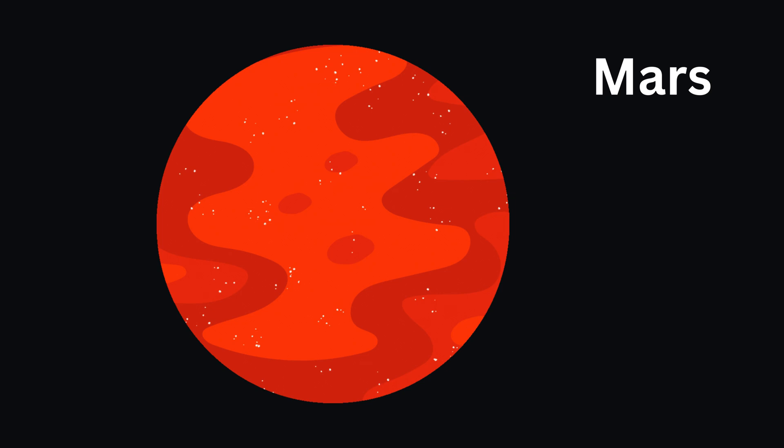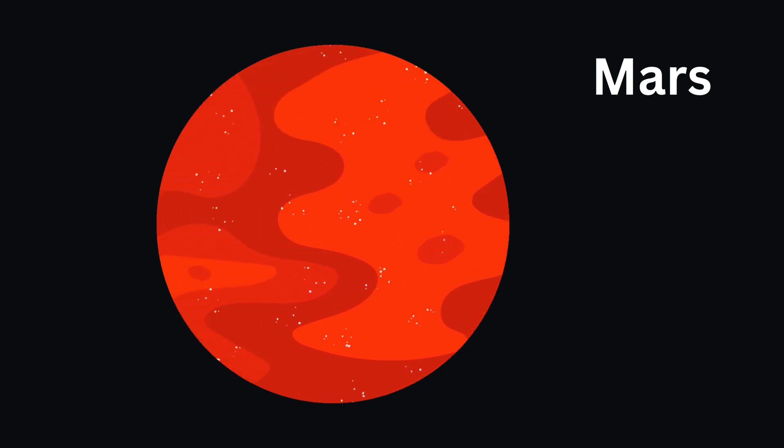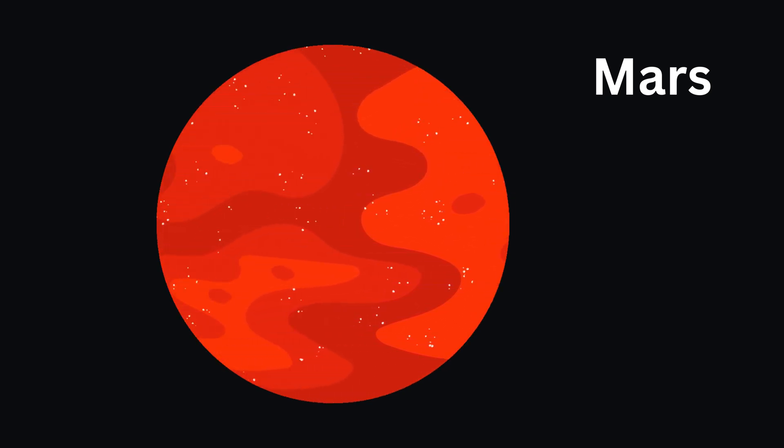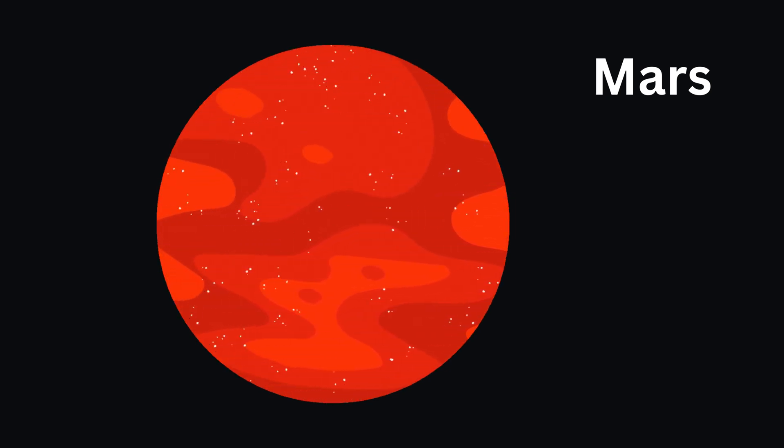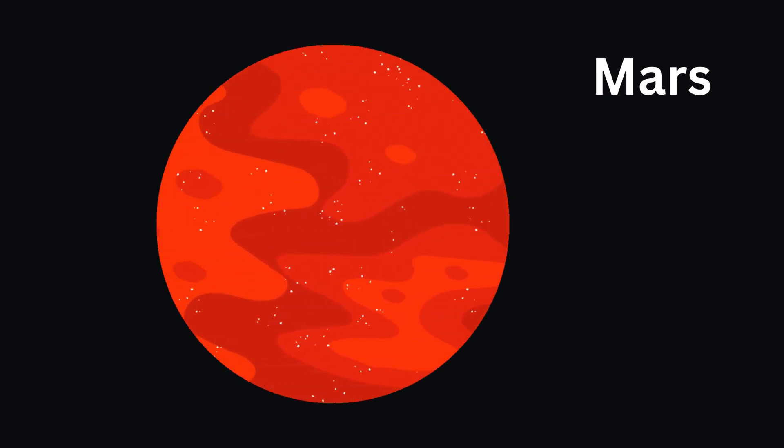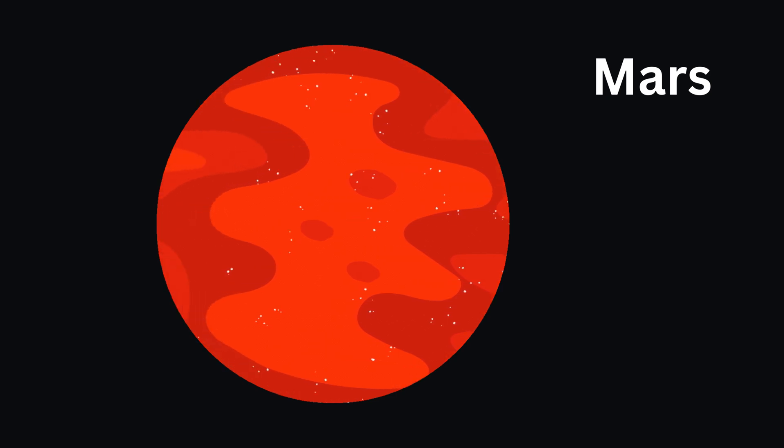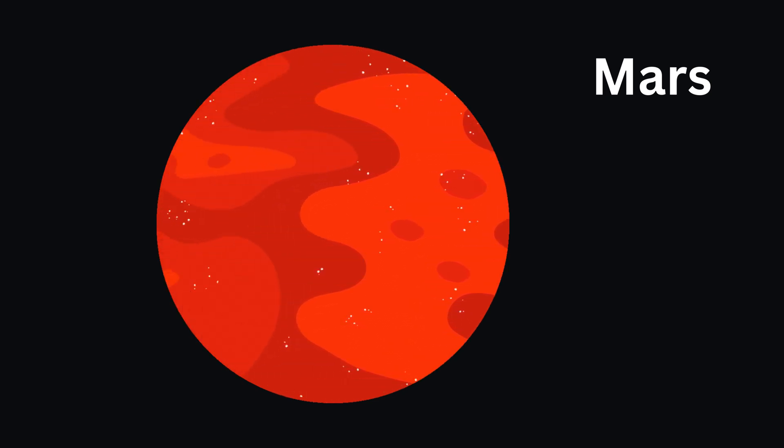Then there's Mars. It's often called the red planet because it's covered in reddish dirt. Maybe one day we'll visit Mars.